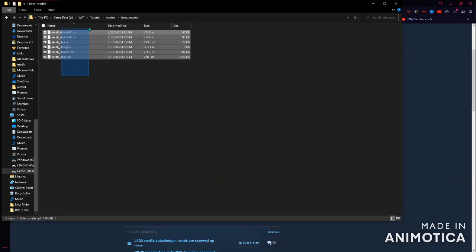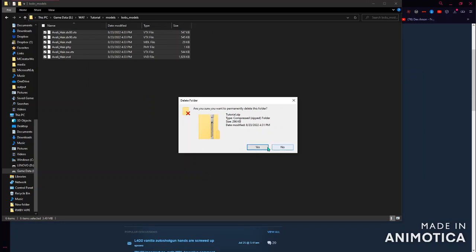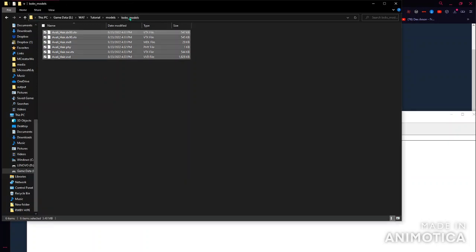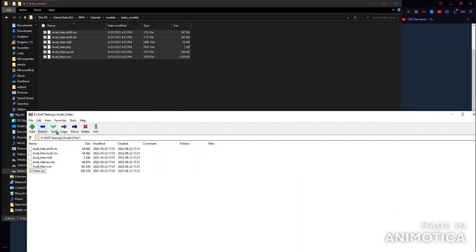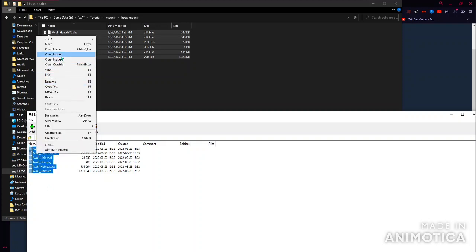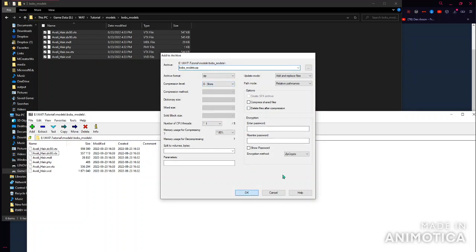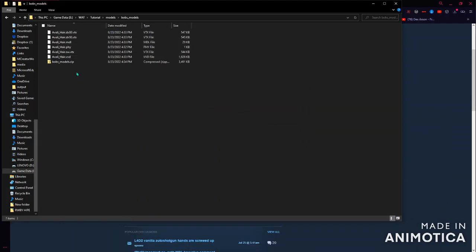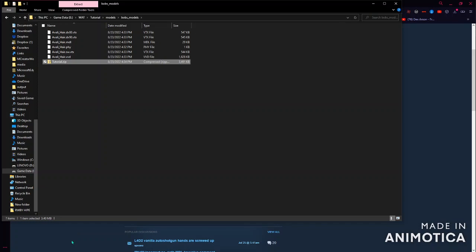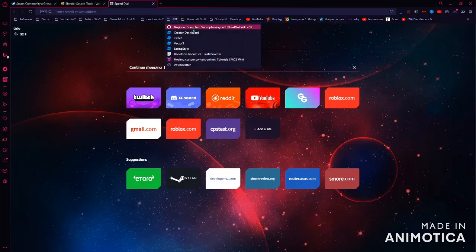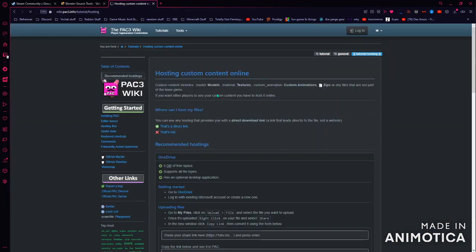Now you can minimize that. You can open this and then take all of this. You want to go to wherever you have this stored — find it, Tutorial, Models. Then select all of these. 7-zip, Add to Archive. So Store — hit OK. Then you don't need 7-zip anymore. You can rename this to whatever you want. I'll have this link in the description as well, from the Facepunch wiki. You can use this for hosting online content — some of it doesn't work, but I usually use OneDrive.